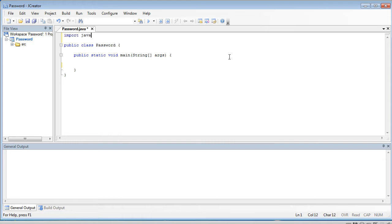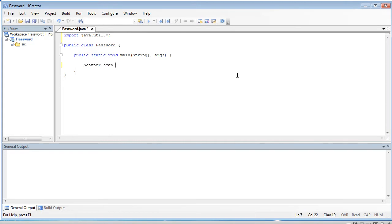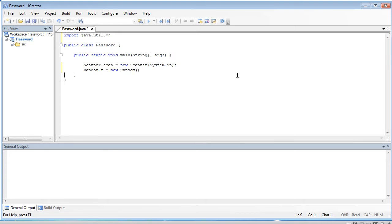So we're going to start here by importing java.util.asterisk. Usually whenever we import util we're doing Scanner, but Scanner is not the only thing in util. We're actually going to be using Scanner and Random in this program. So let's start by initializing our Scanner with system.in, and then our Random — we're going to call it r, just for the heck of it. That's how you create a Random object. We're going to be using r to create random numbers.